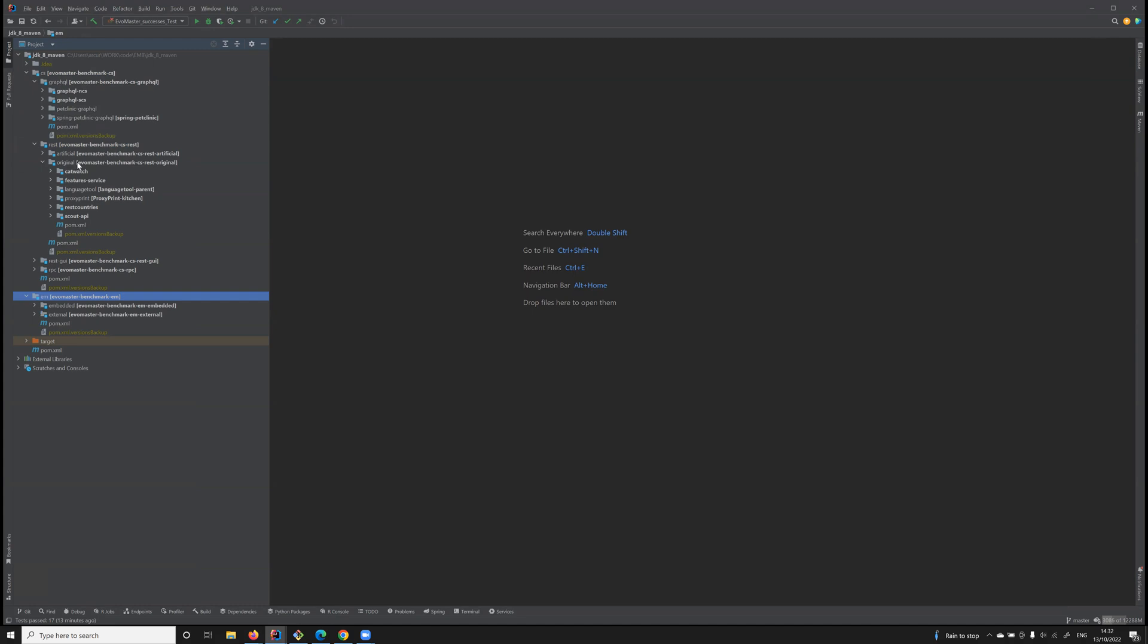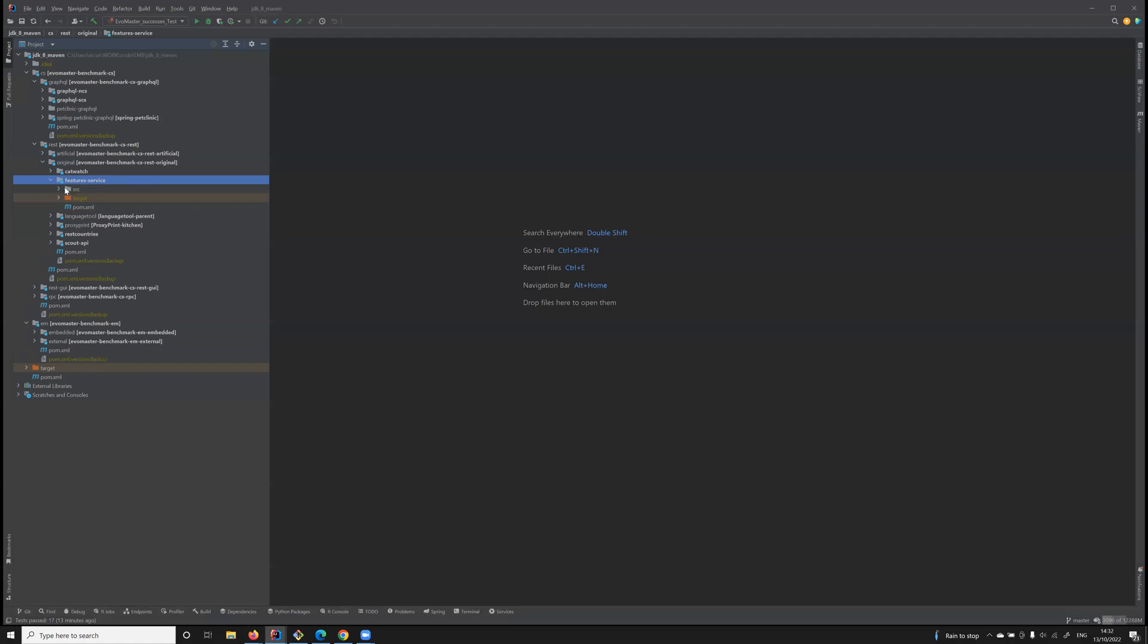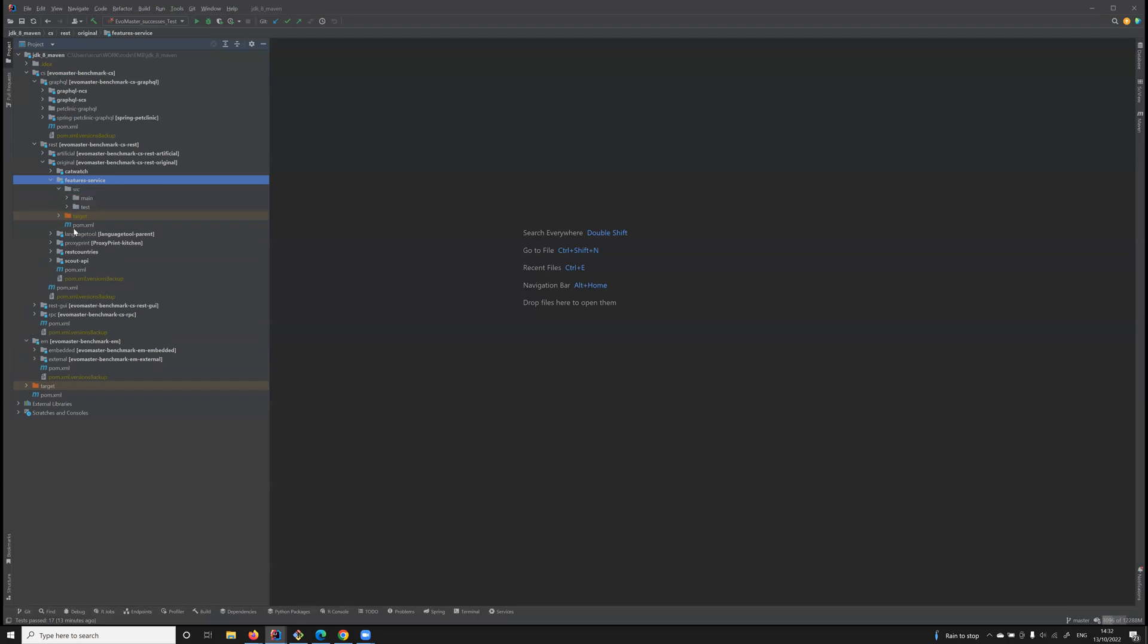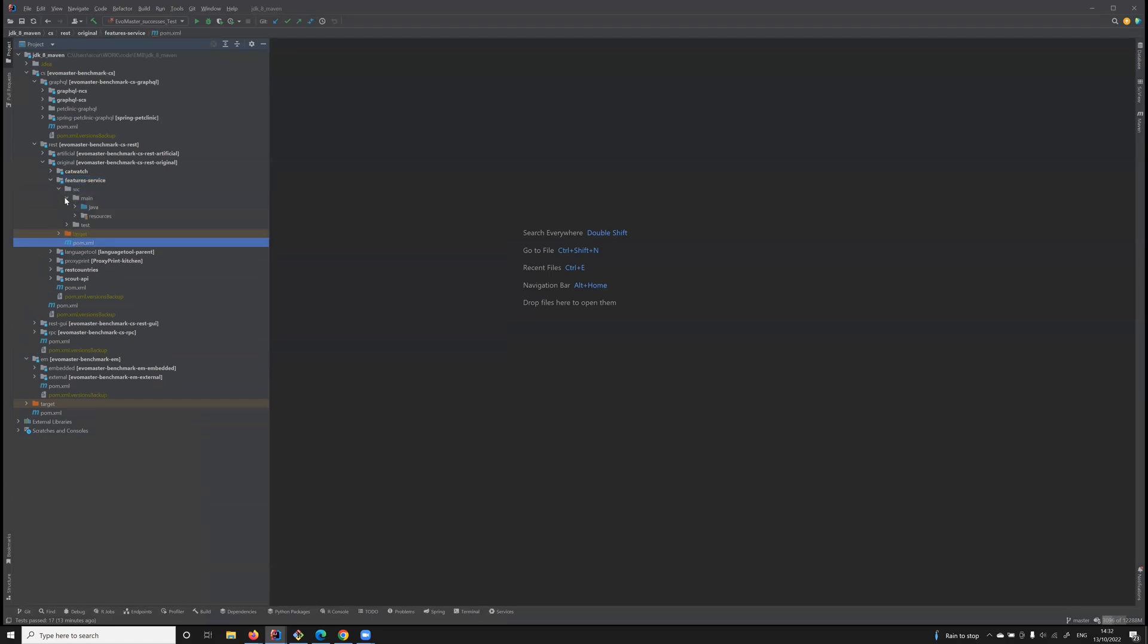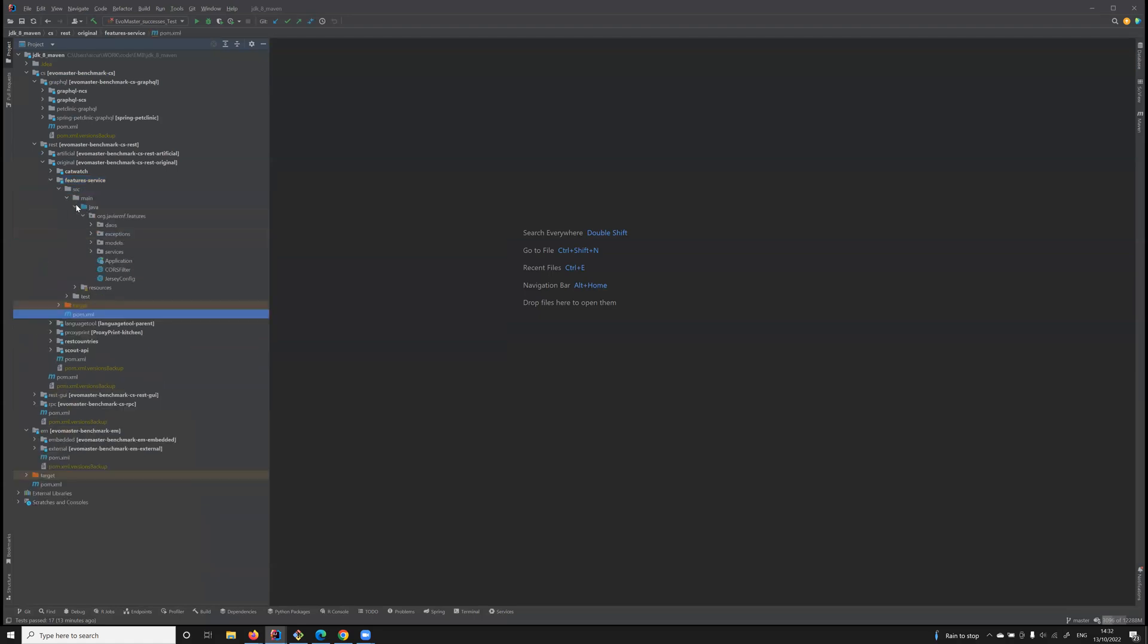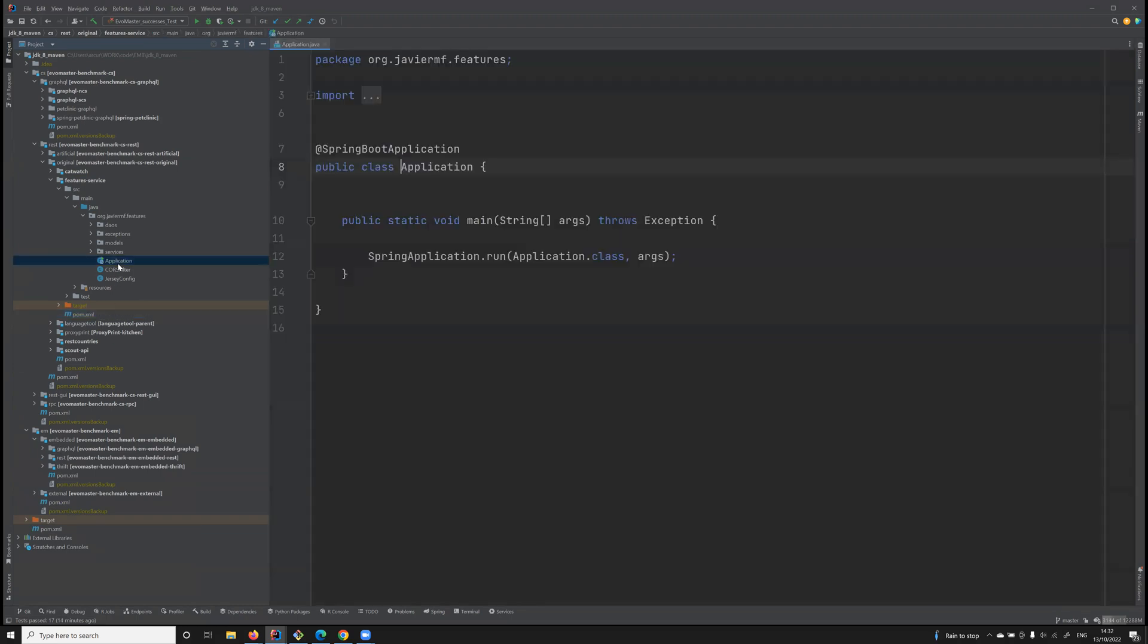So for example, let's consider an API like Feature Service. All of its code will be here, and then separately here there's a driver to control it. In this particular case, Feature Service is a Spring Boot application.